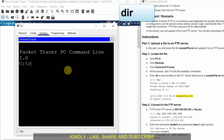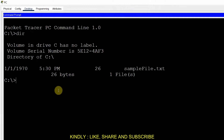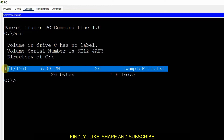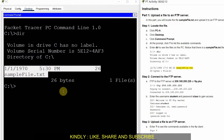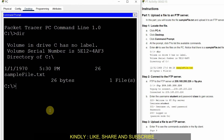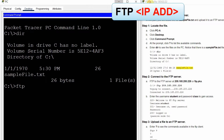In the command prompt, I will first check the directories available on this PC using the command 'dir'. The 'dir' command gives the list of directories. Right now, one file — sampleFile.txt — is available in this computer's directory. Now I will connect to the FTP server using the command 'ftp' followed by the IP address of the server.